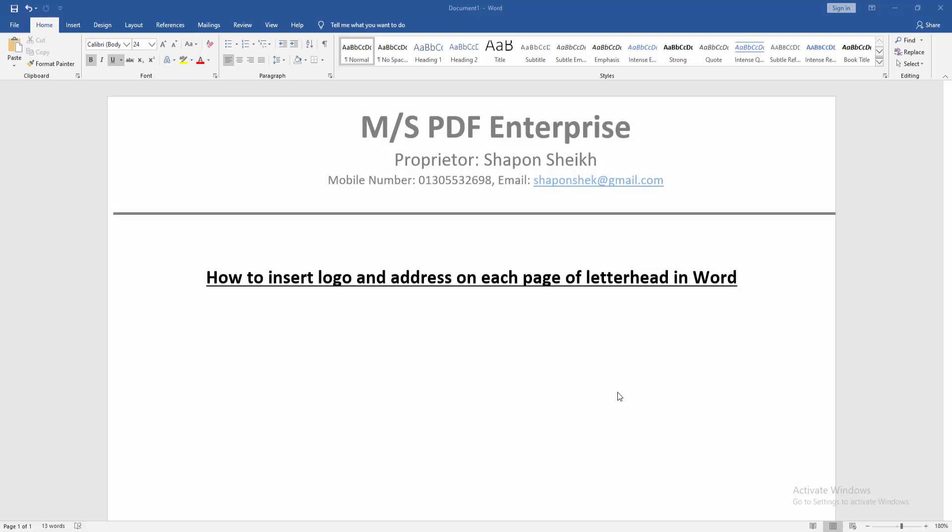Assalamualaikum, hello friends, how are you? Welcome back to my new video. In this video, I am going to show you how to insert logo and address on each page of letterhead in Microsoft Word. Let's get started.